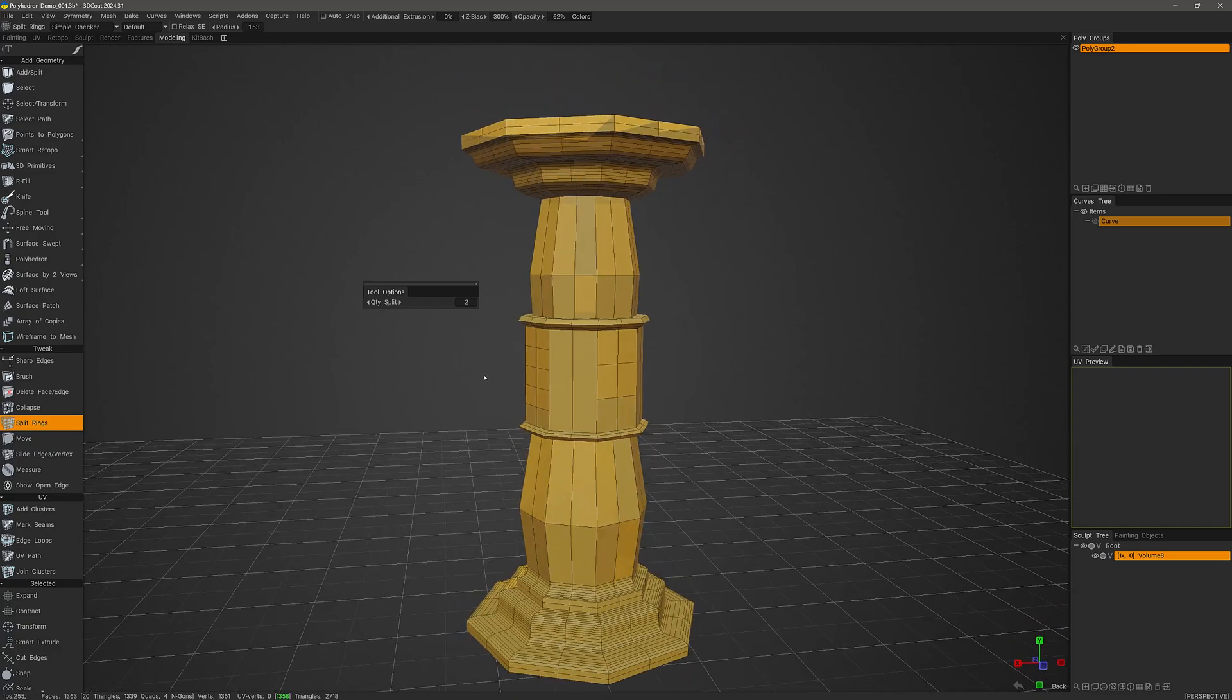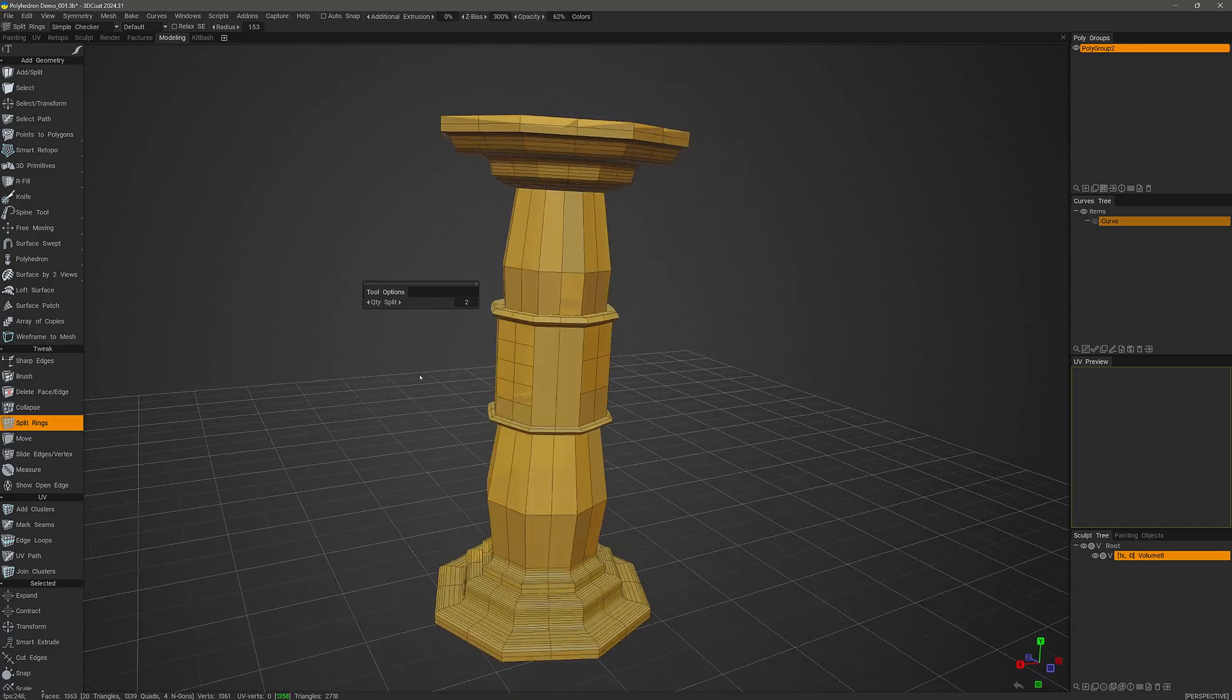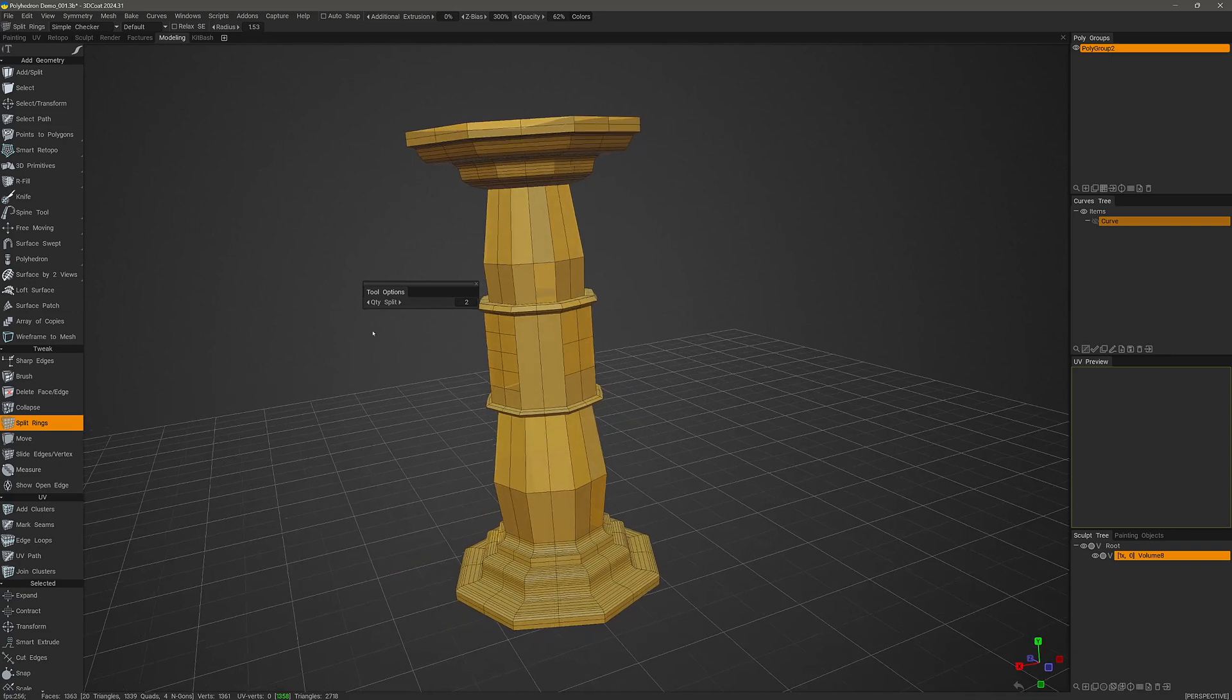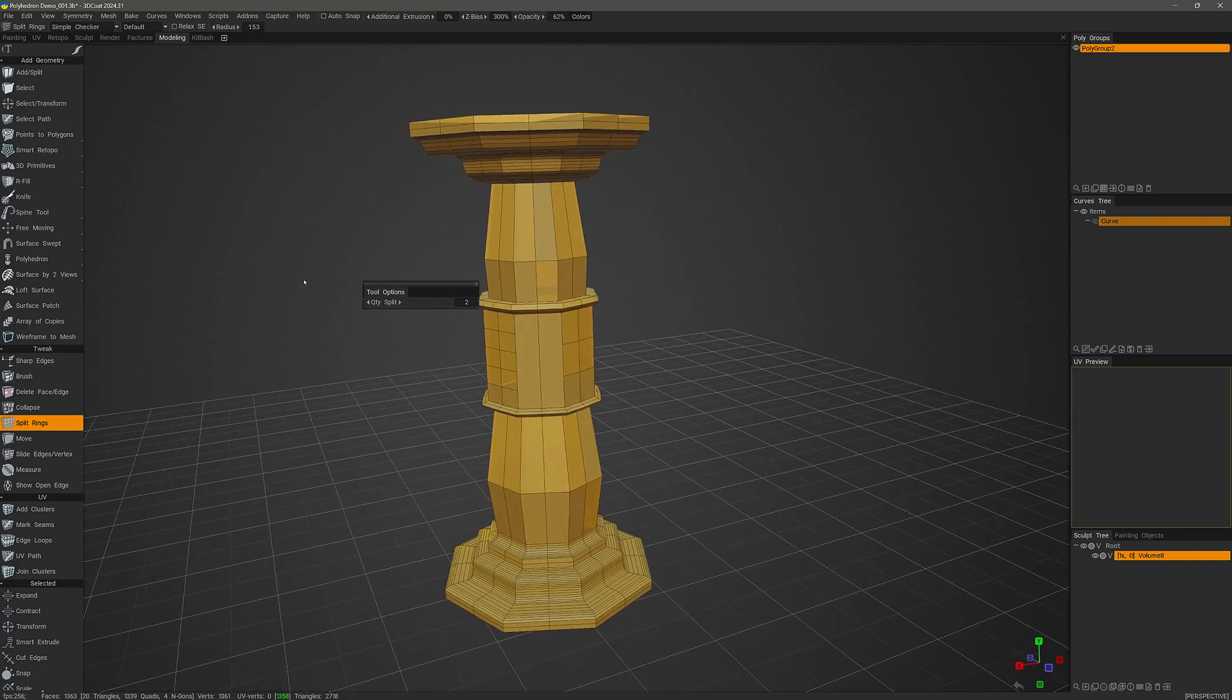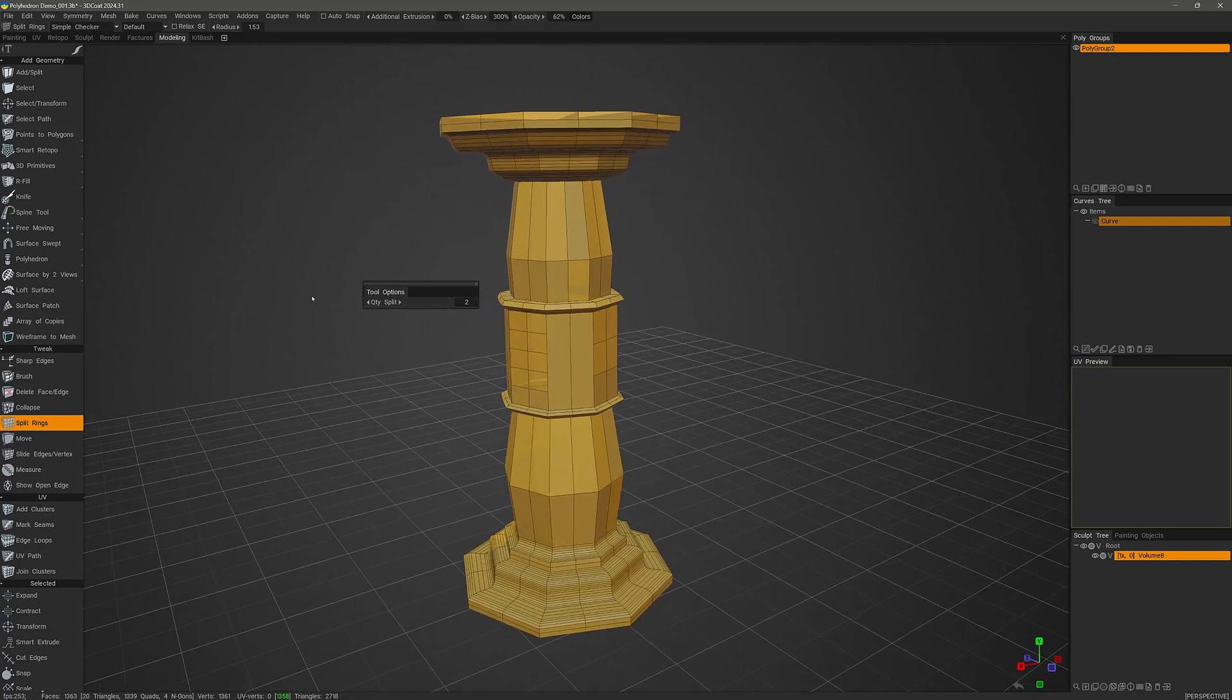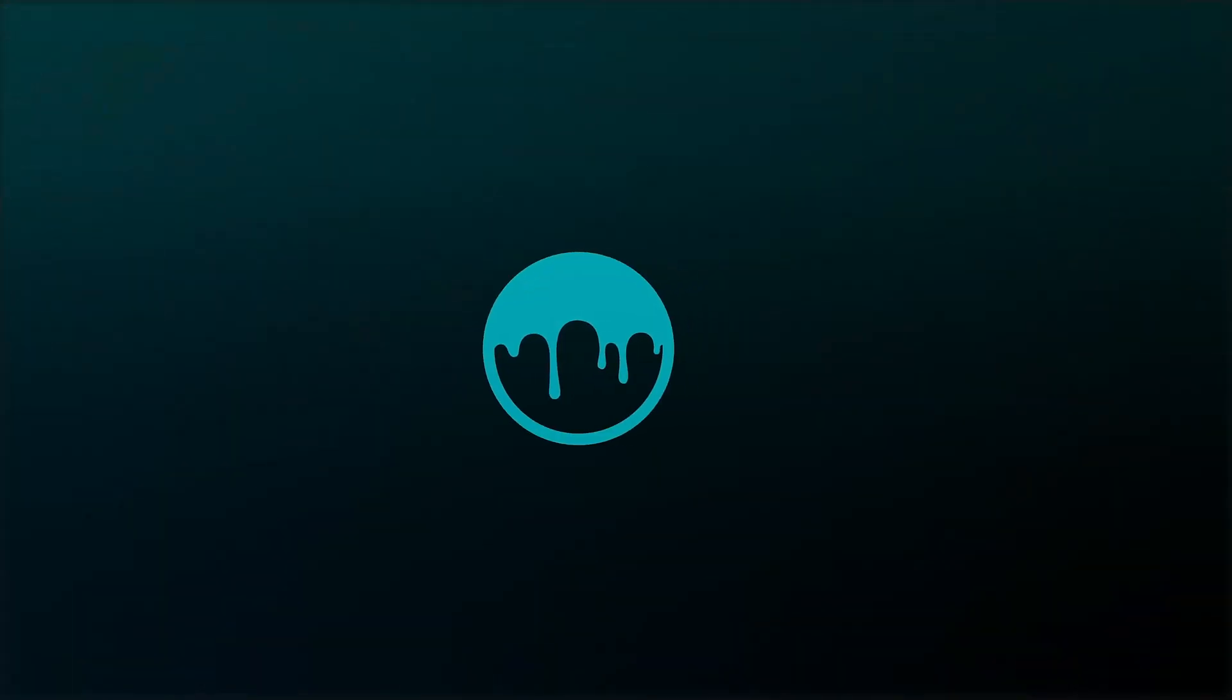Those are the new improvements to this split rings tool in 3D Coat 2024. Thank you for watching and we will see you next time.